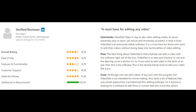The review is titled 'A must-have for editing any video.' It states: VideoPad helps in day-to-day video editing needs — it's quick, extremely easy to learn, yet robust and immensely powerful. It is a must-have for those who want to edit videos without having to dive deep into the technicalities of video editing. The best thing about VideoPad is that anybody can edit a video right out of the box, and the learning curve is almost nil.